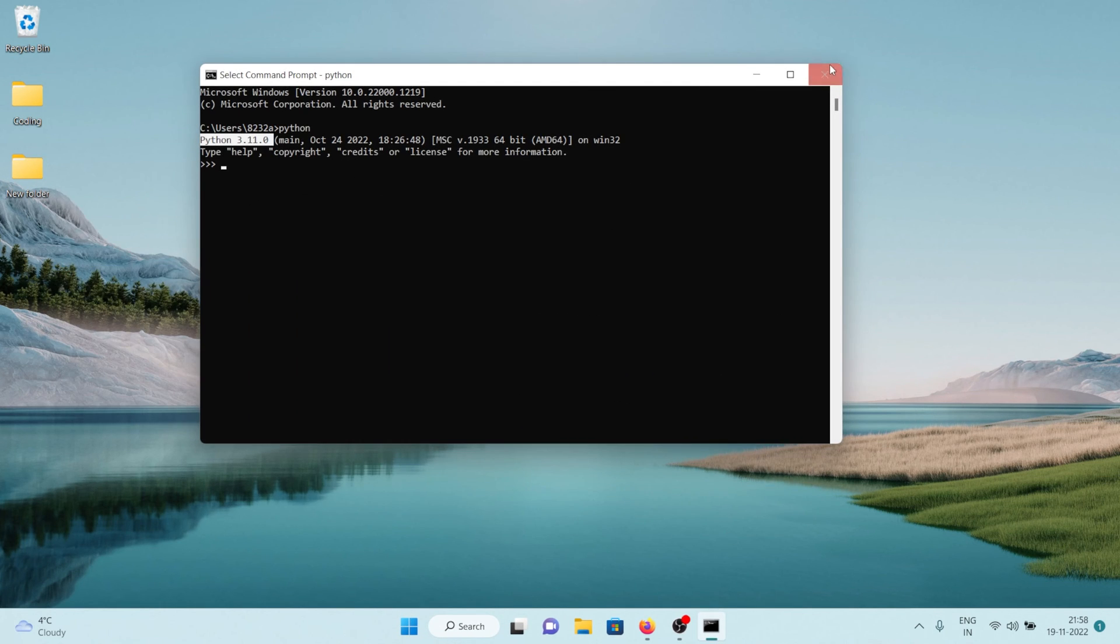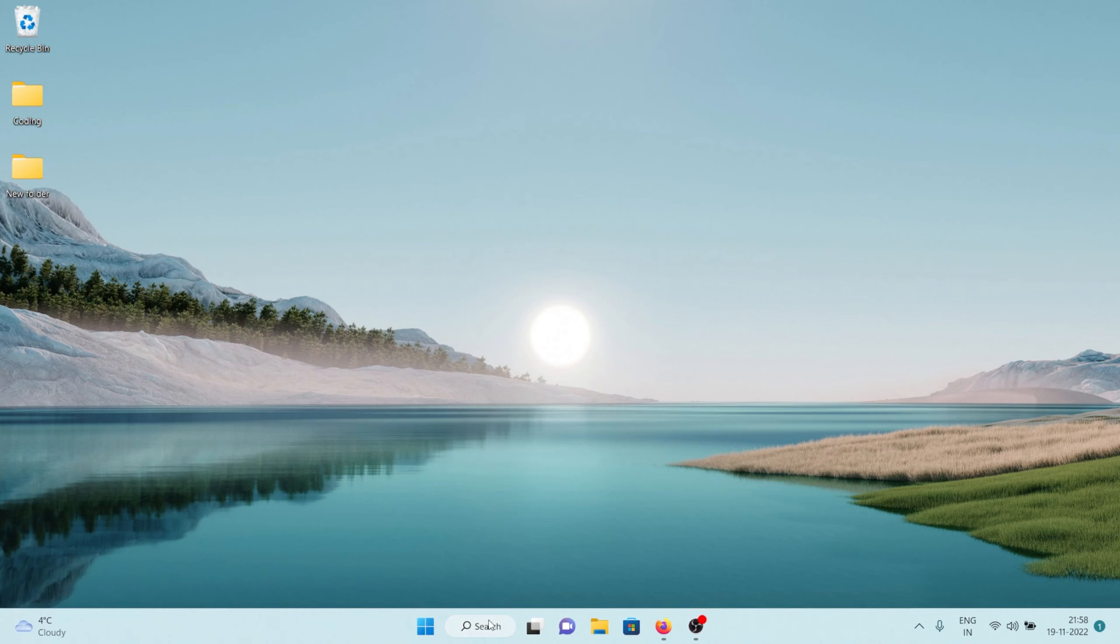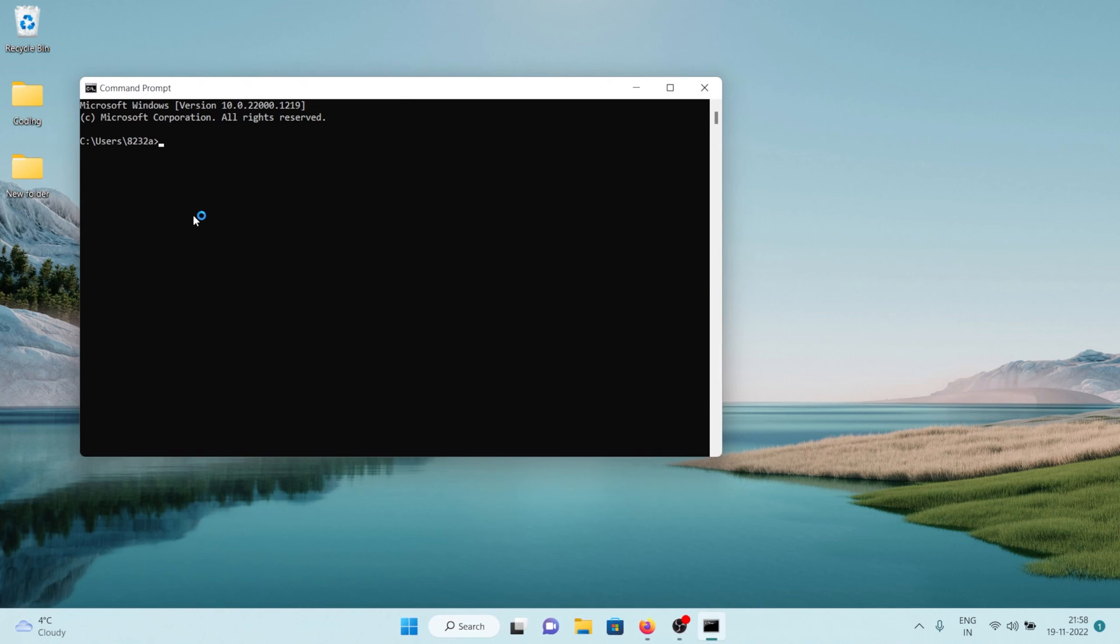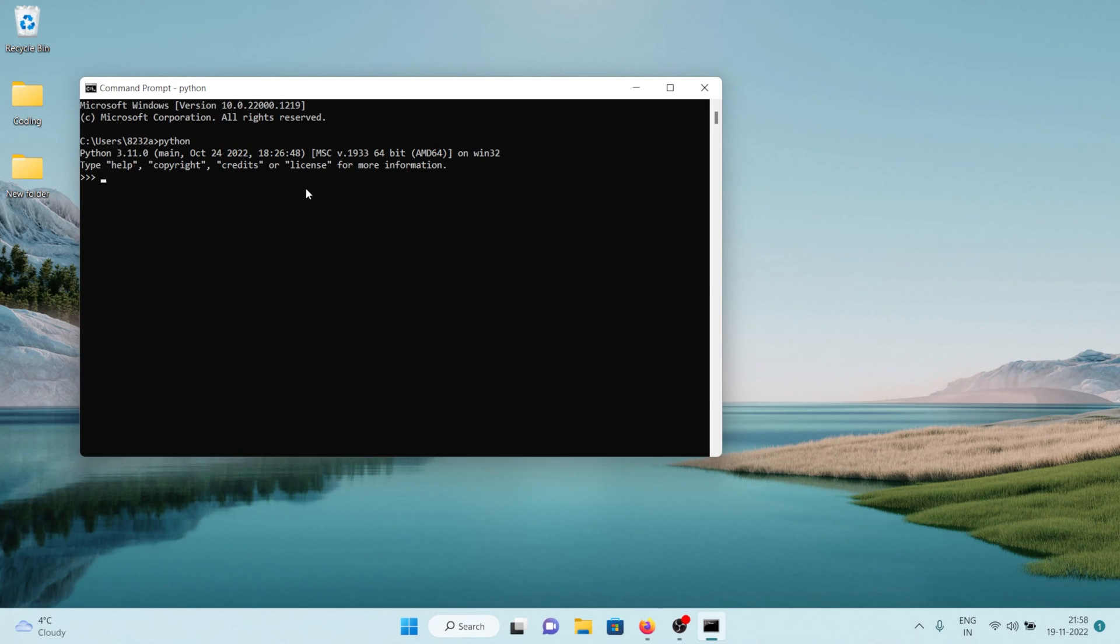Now let's close the old command prompt and open it again. And now if you type in Python you should see this thing on your command prompt. Now let's see if it really works.